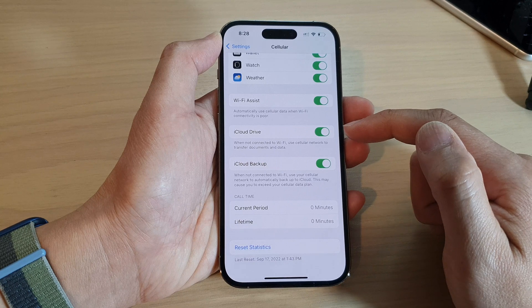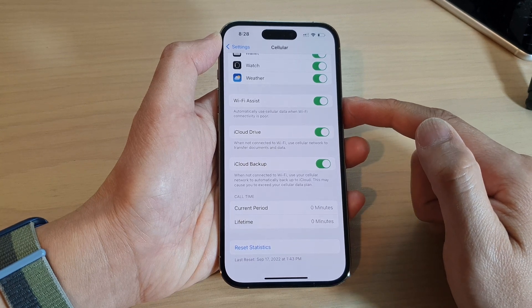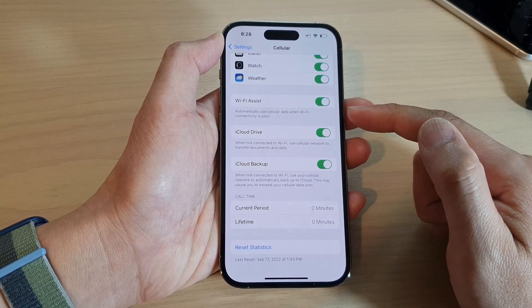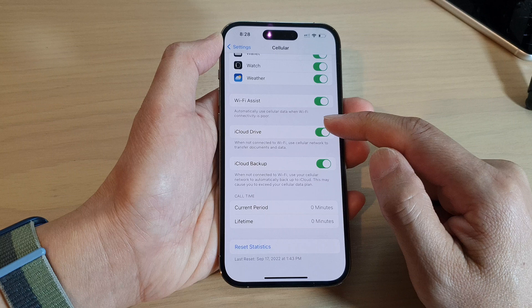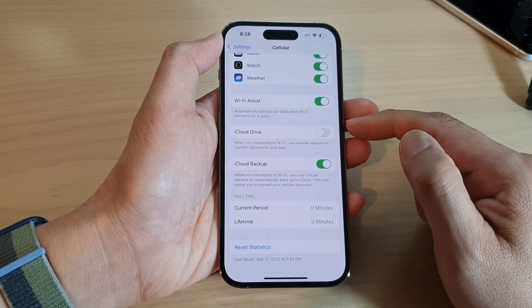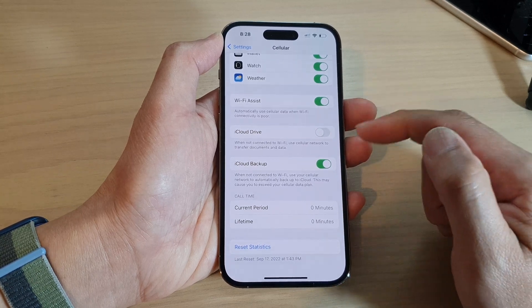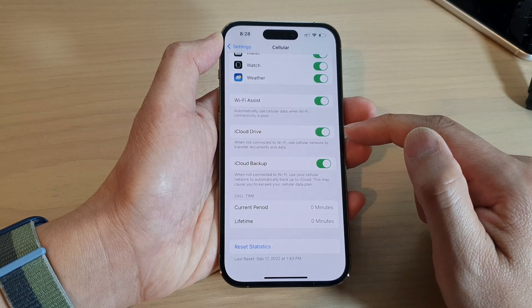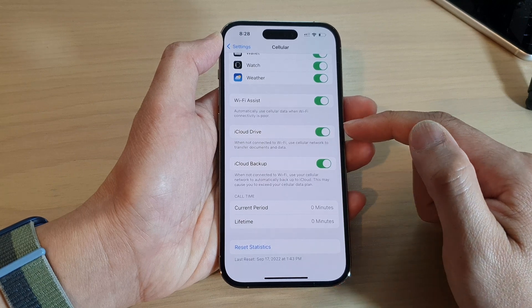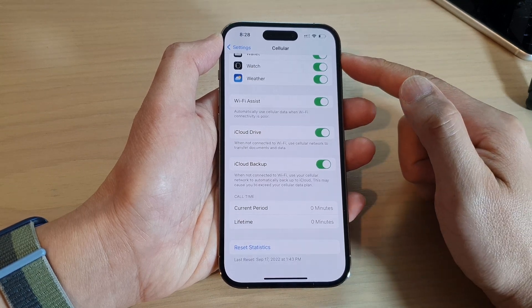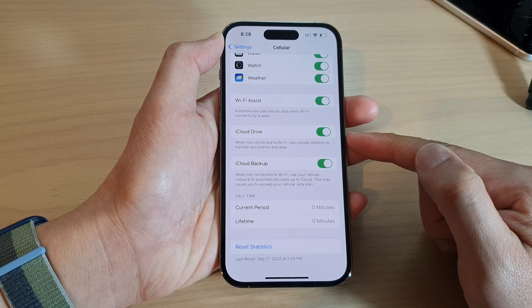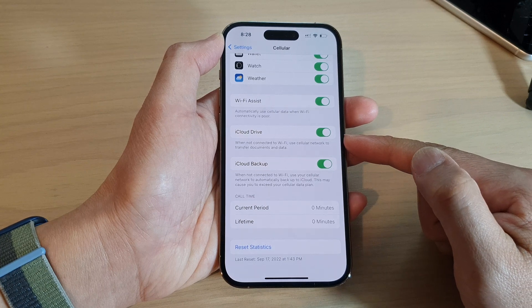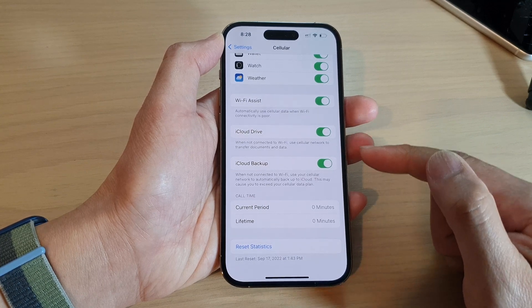So if you have a small amount of cellular data or a quota, then you might want to turn off iCloud Drive so that it does not use up your cellular data. And if you don't mind the drive to use cellular data to transfer documents and data, then you can switch it on.